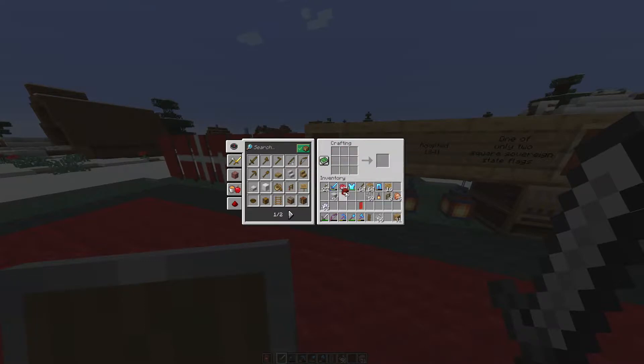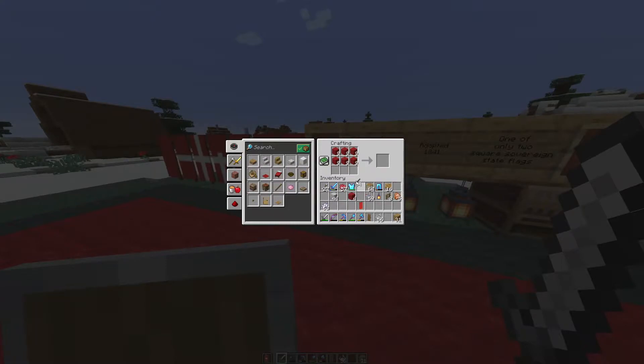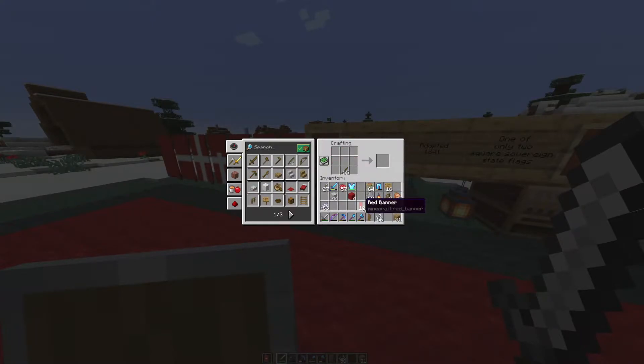I need loads and loads of them because we're going to decorate the whole Swiss village. So I've got ten red banners — that's a good start.